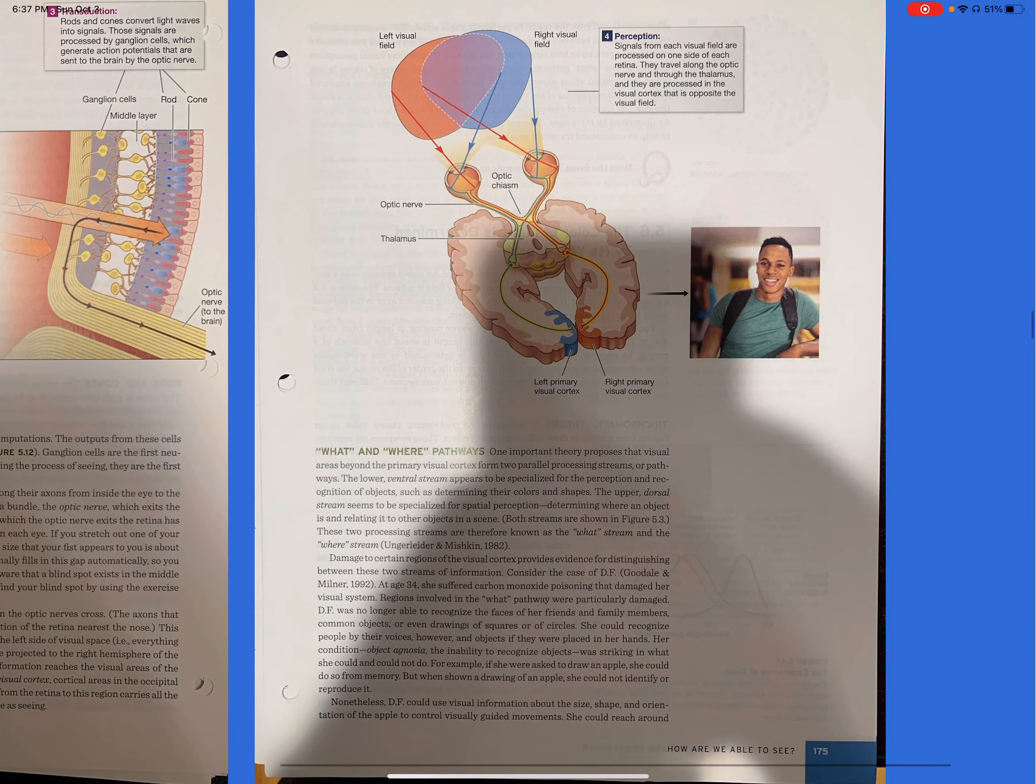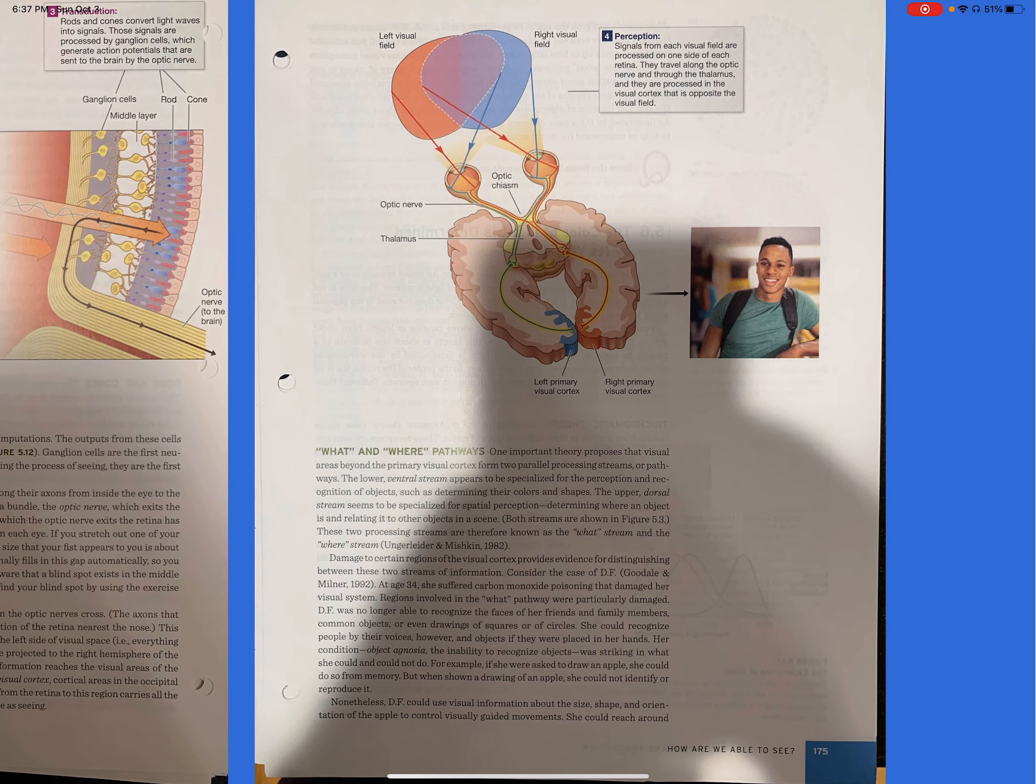What and where pathways? One important theory proposes that visual areas beyond the primary visual cortex form two parallel processing streams or pathways. The lower ventral system appears to be specialized for the perception and recognition of objects, such as determining their colors and shapes. The upper dorsal stream seems to be specialized for spatial perception, determining where an object is and relating it to other objects in a scene. These two processing streams are therefore known as the what stream and the where stream.